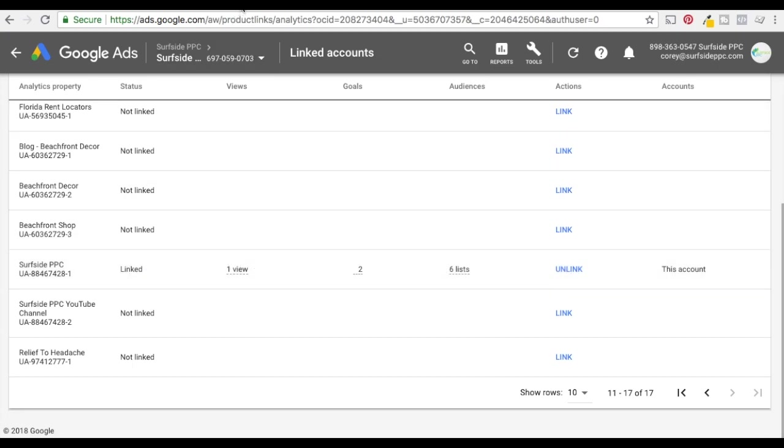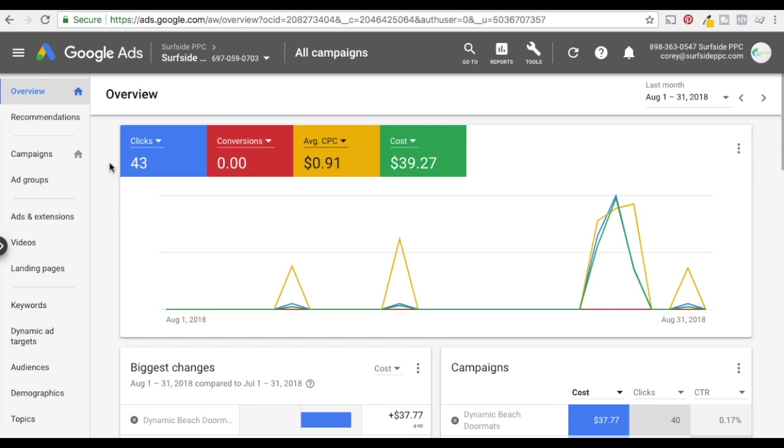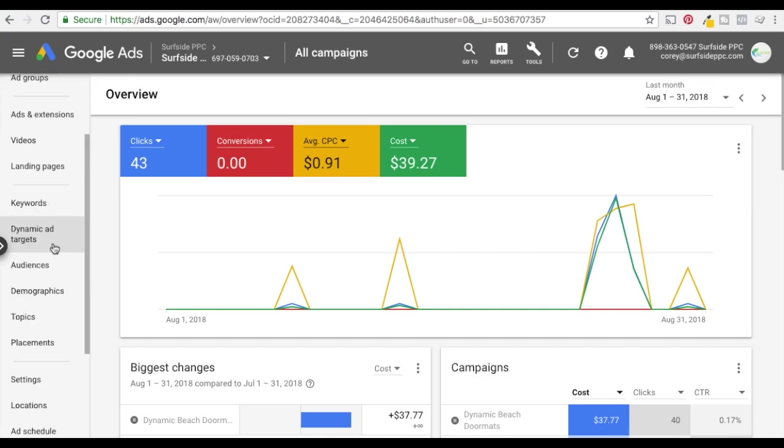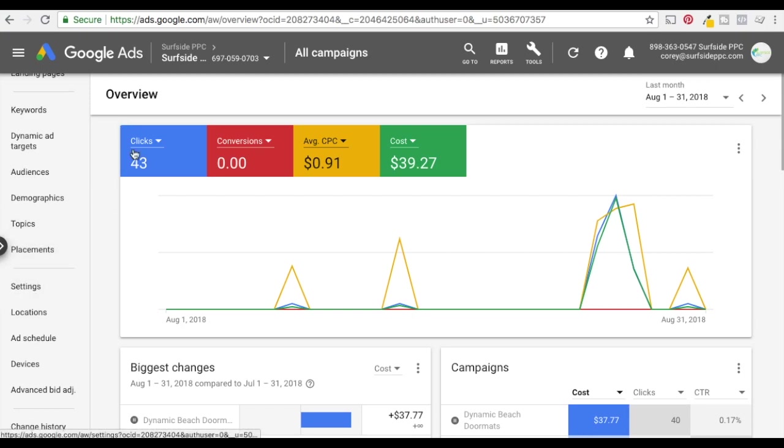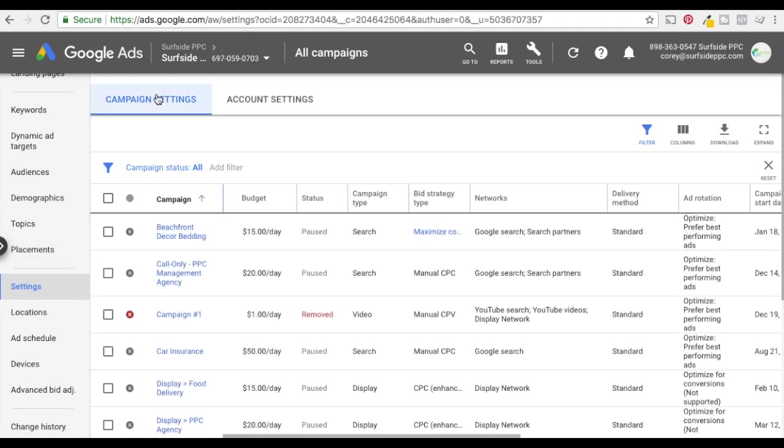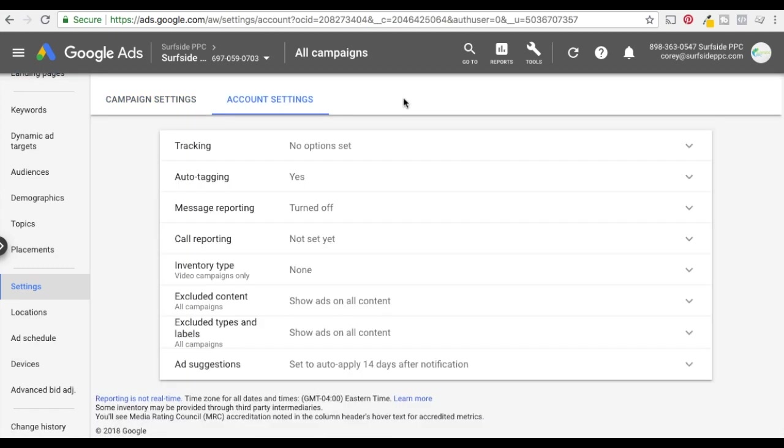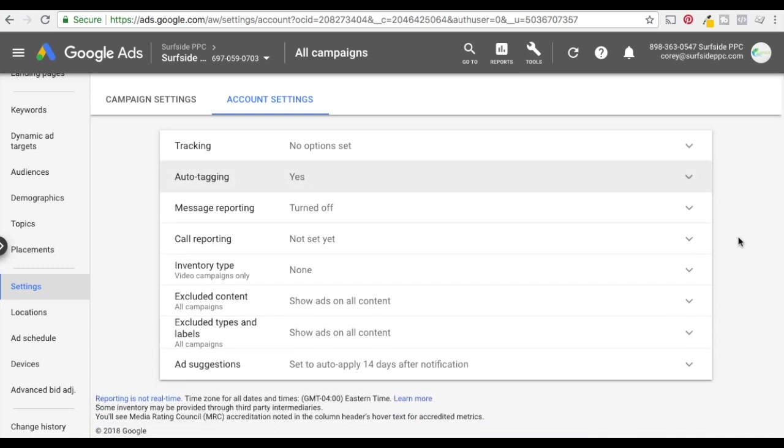And then what you want to do is come over to AdWords and just double check that you have auto-tagging enabled. So this is kind of a new step that the reason I made this video is because I was looking at it and there weren't a ton of useful articles online. But what you want to do is come down to settings. So I'm in my overview screen for Google Ads. For my Surfside PPC account I want to click on settings. So this is going to pull up campaign settings automatically. I want to click on account settings. And under here auto-tagging I just want to click tag the URL that people click for my ad, save.